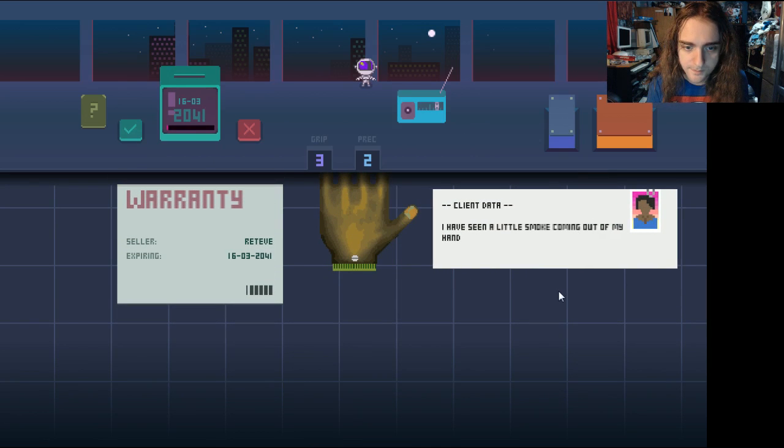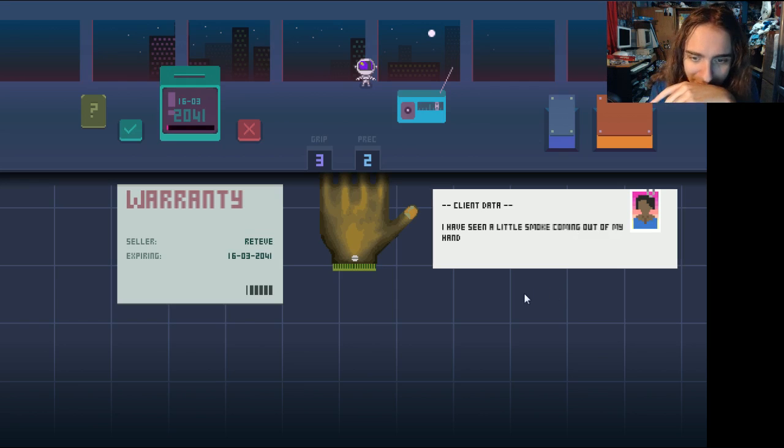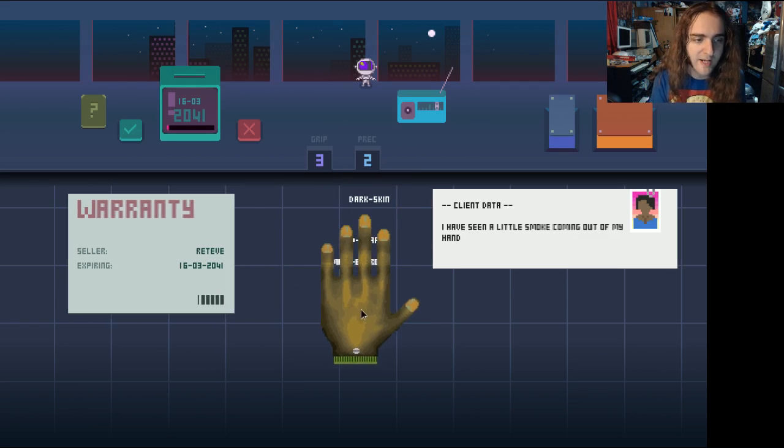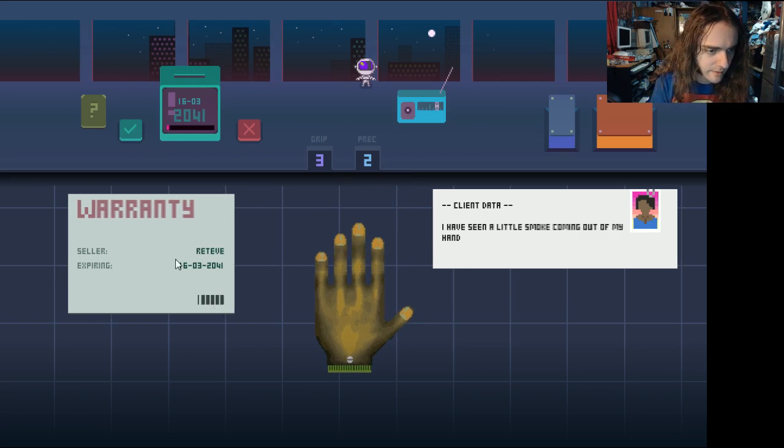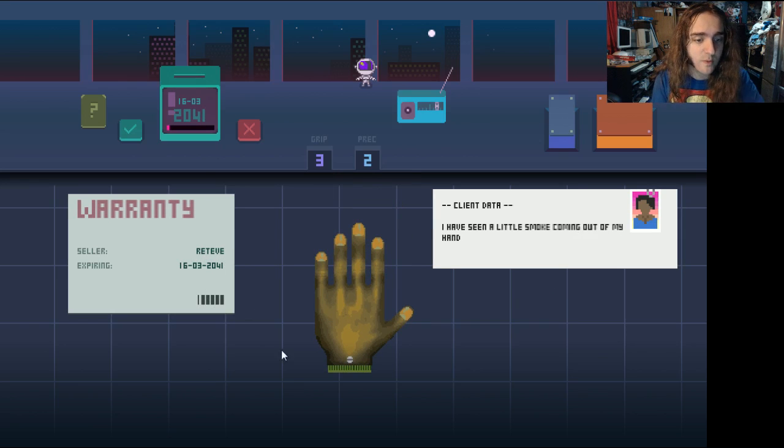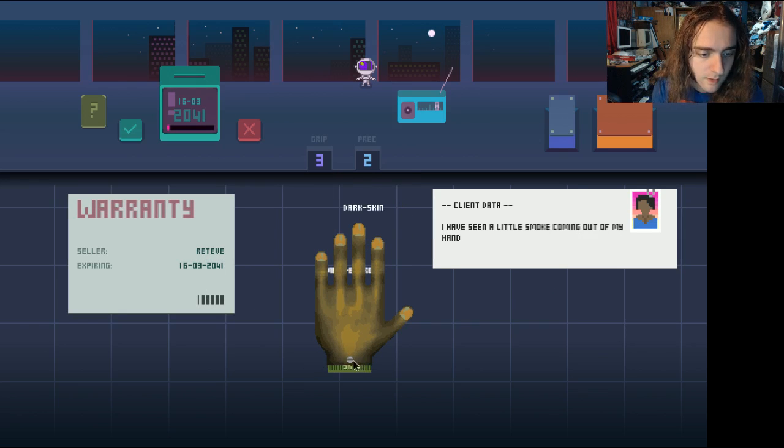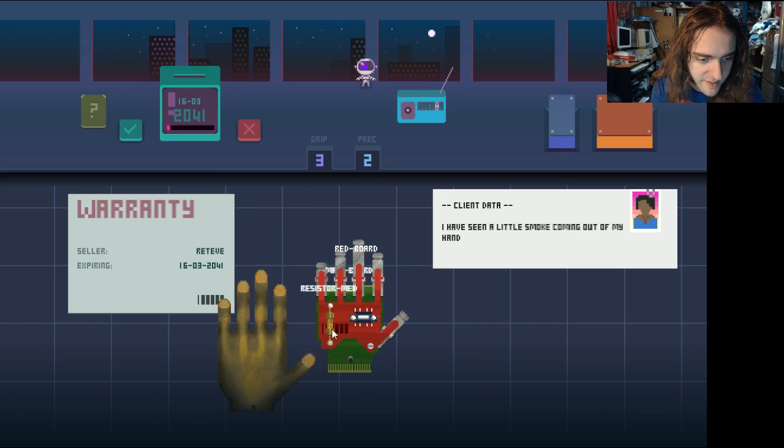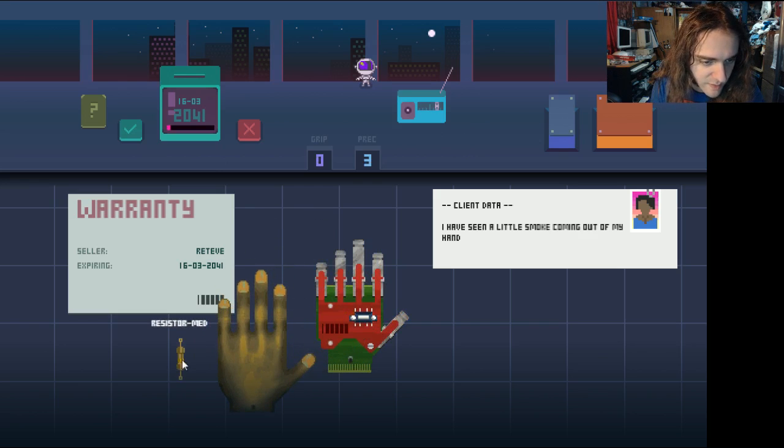This black lady here, I've seen a little smoke coming out of my hand. She appears to have a bit of a doobie hand. Sulla, Retibi, expiring. Oh, we're in the future. 2041. Alright. Okay, so let's very gently make sure we get this one right.